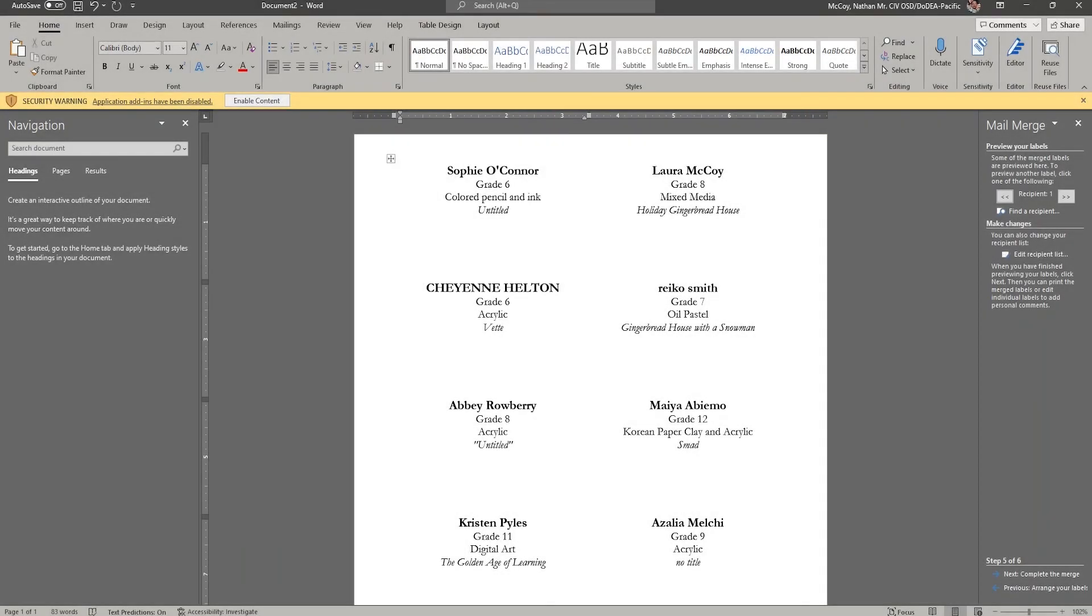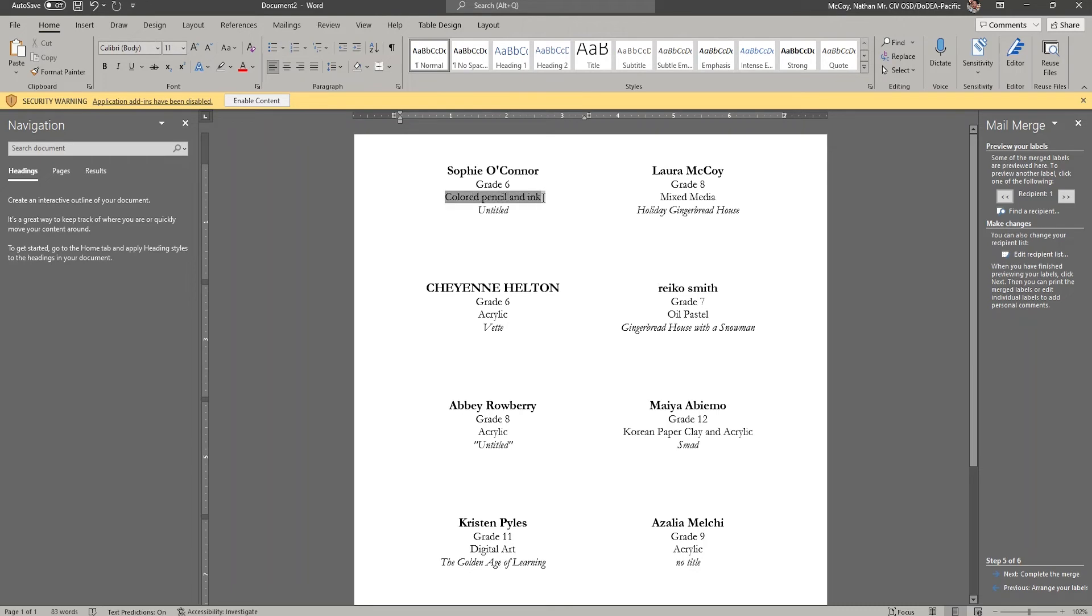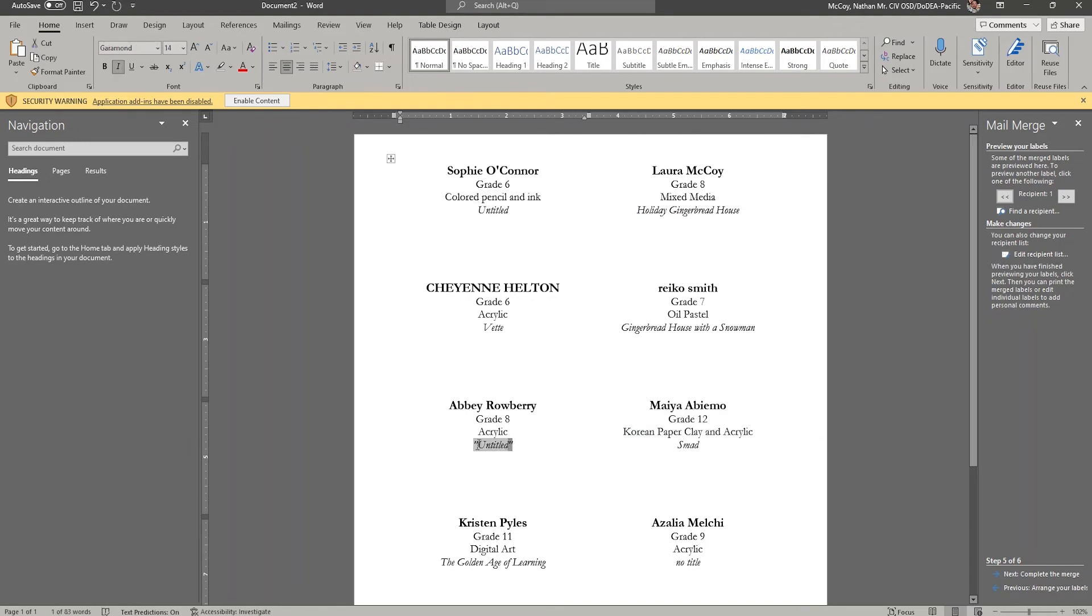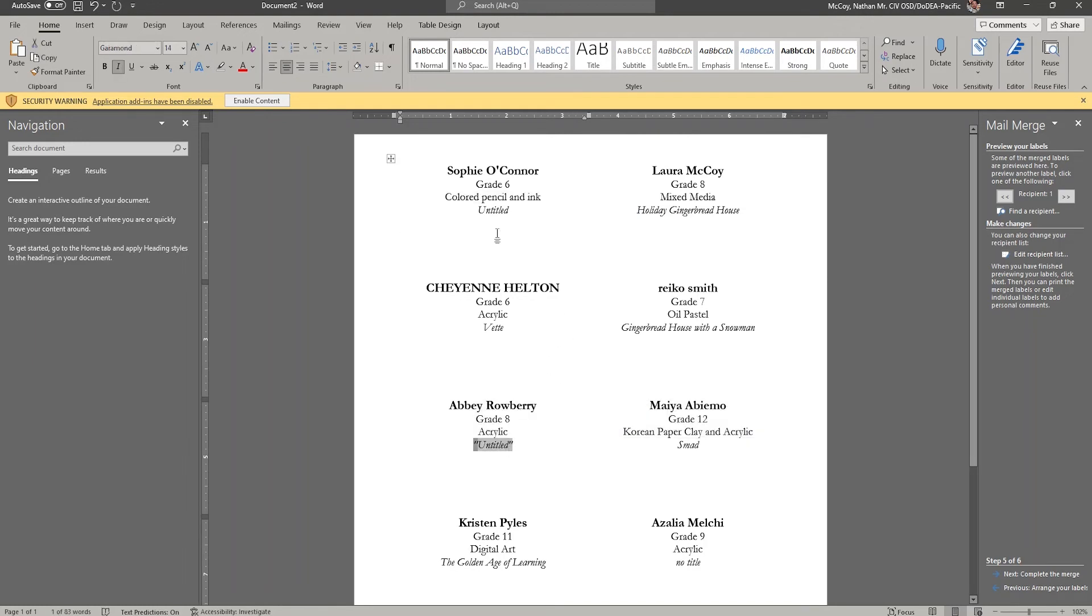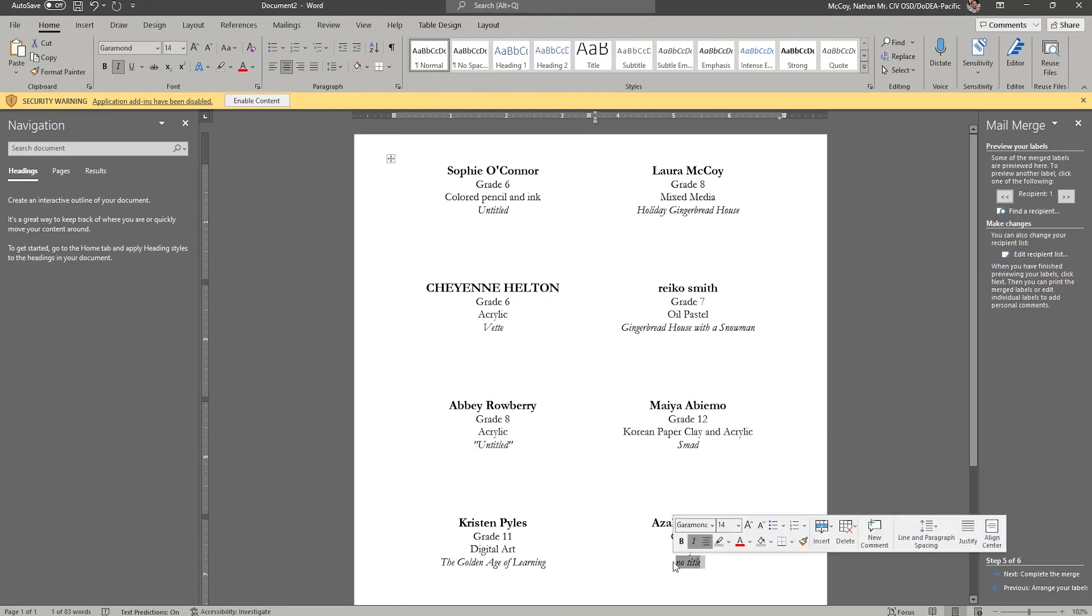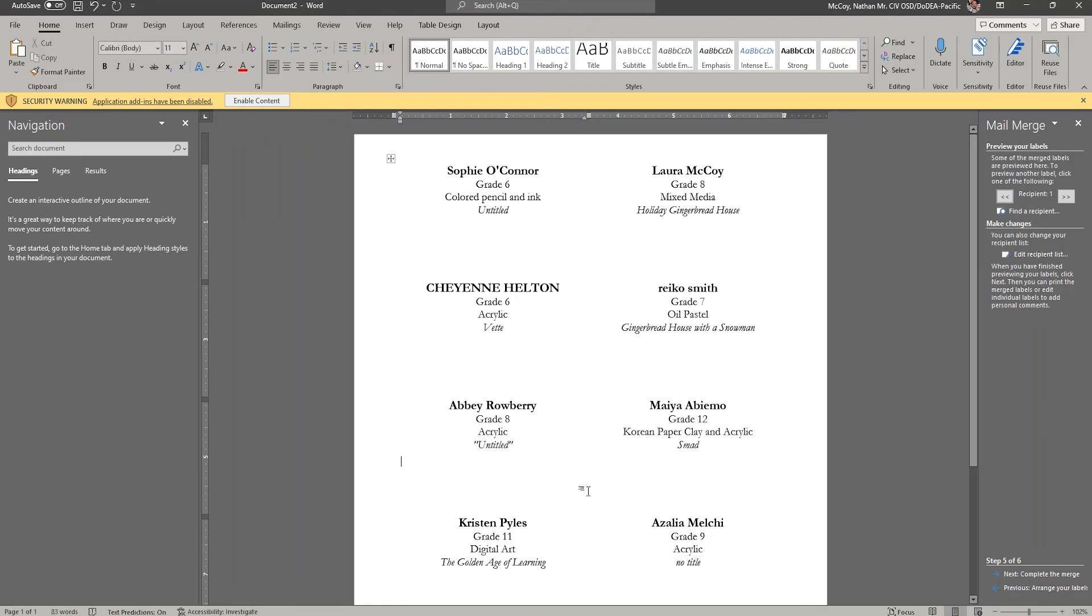So once you've reached this stage, you'll see there are some things that I still need to change. Like Cheyenne, she's all caps. Reiko is all lowercase. Sophie's, you know, colored pencil and ink is kind of, the colored is capitalized, but pencil and ink is lowercase. You've got untitled down here with some quotation marks, which is not consistent with the one up here. You've got Azalea says no title. So here's some things that I've learned from doing SUN.